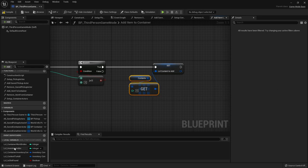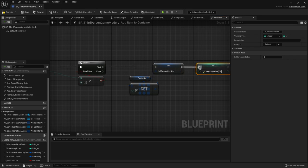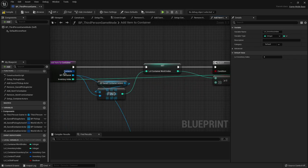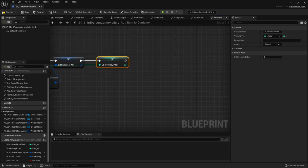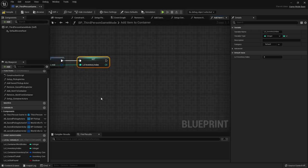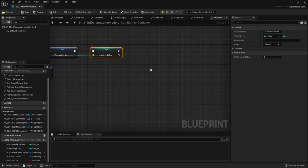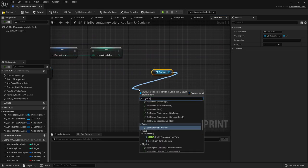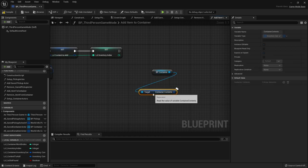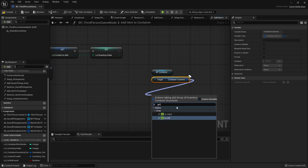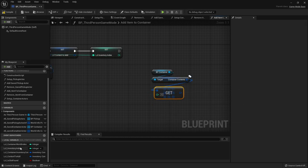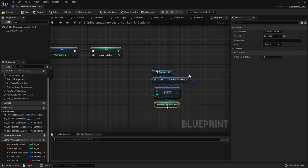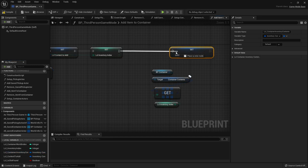We also want to store our inventory index, so grab that setter and plug it into the input node. With that inventory index we can get the container from the input, get the contents of that container, and get the copy at the local inventory index. We store that inside local container inventory contents - that's what's currently inside the slot where we drag the item on top of.